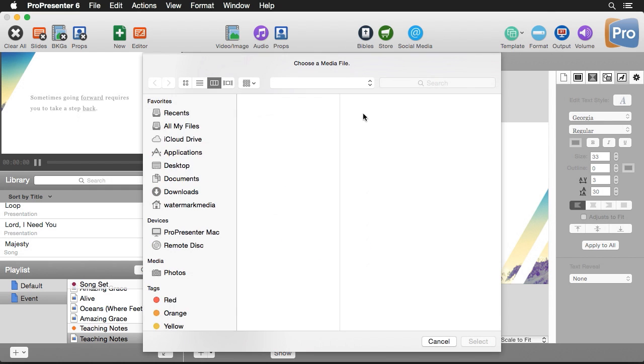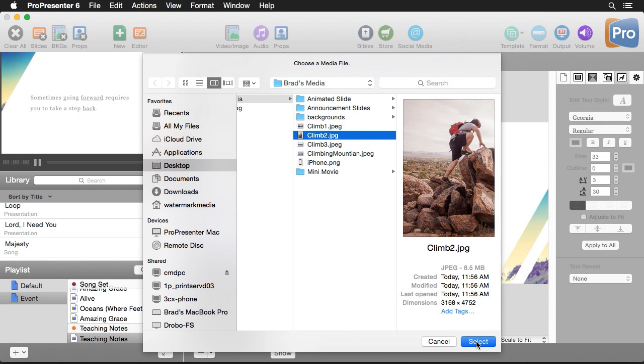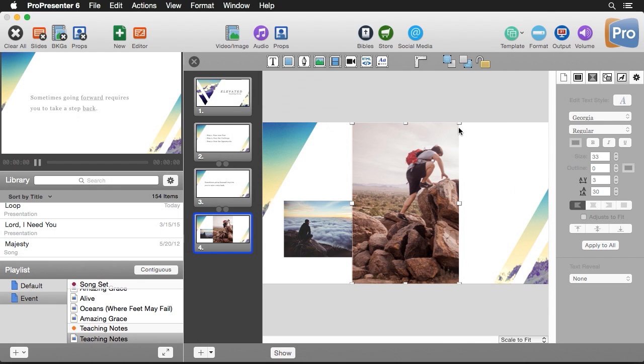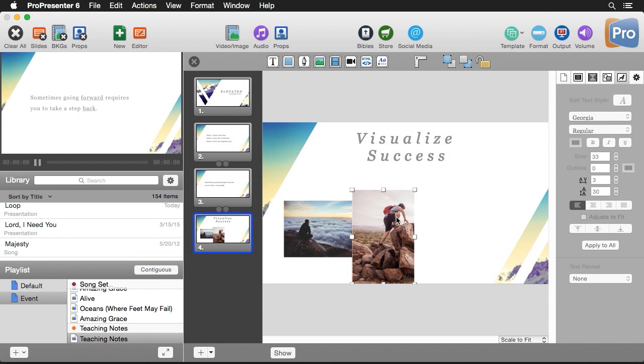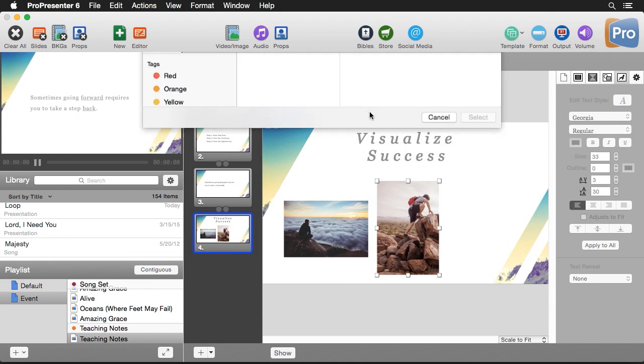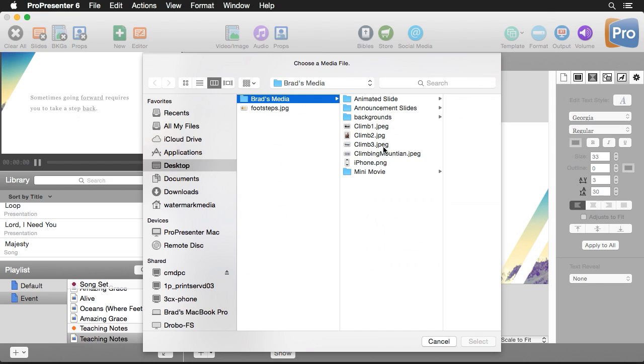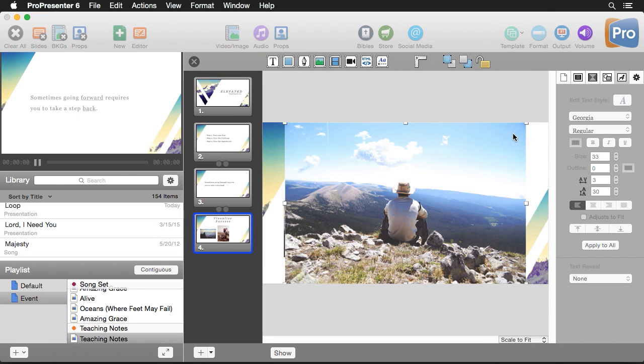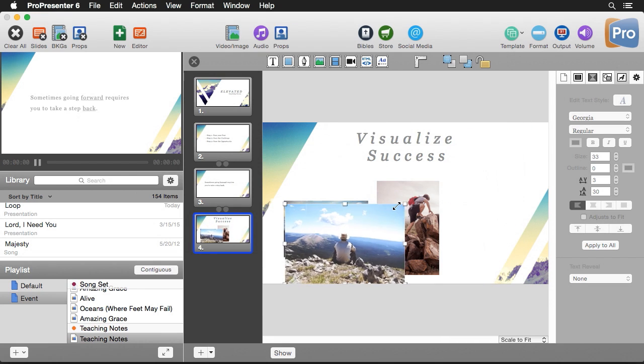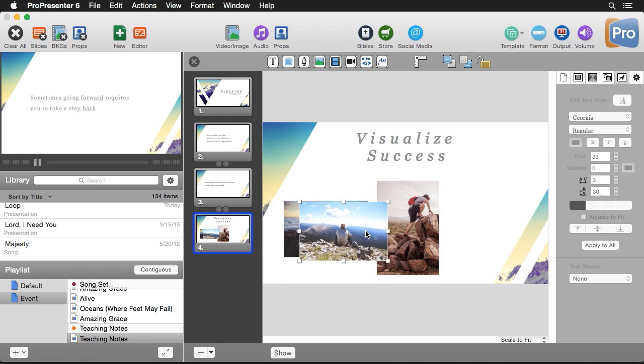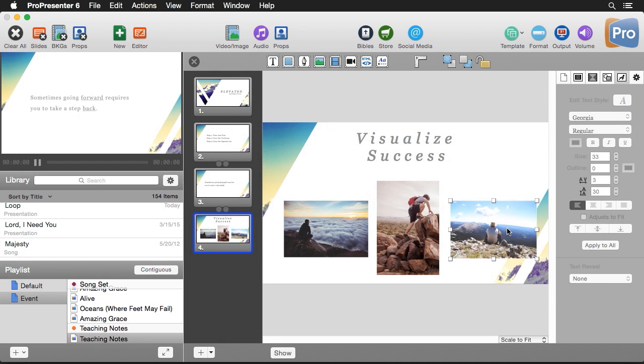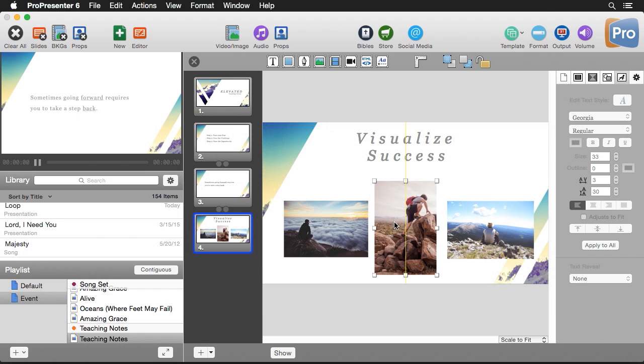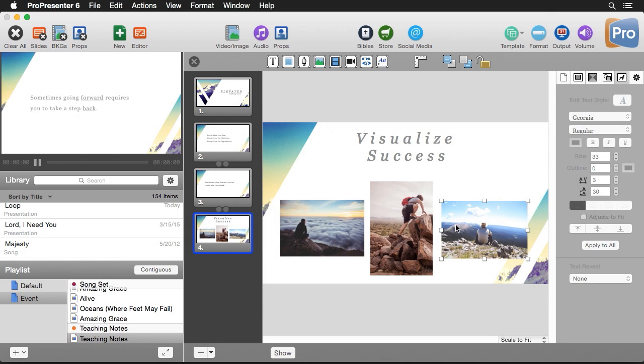So let's add climb number two and again we'll just scale this down a little bit and we'll add climb number three. So now we have our three images in and we can scale them down. I'll get that to a similar size as the other one. I can move this over here. We could spend more time making this look perfect but for now we'll just call this pretty good.